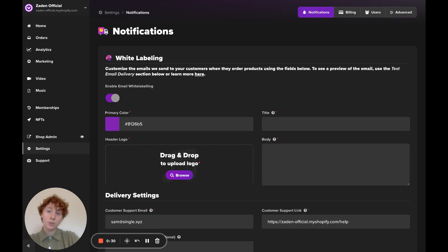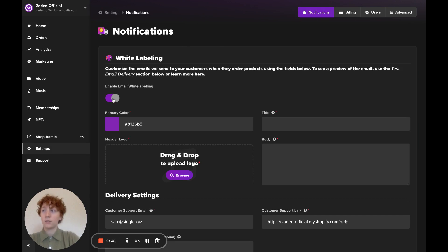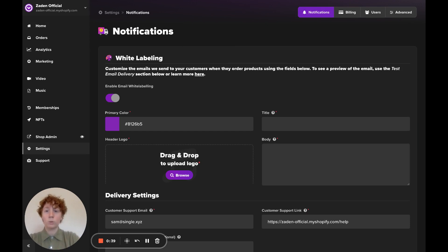On this page, you'll have this enable email white labeling toggle. You can turn that on. Do note that you need to be on bronze, silver, or gold in order to access this white label window.